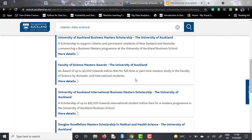This was all about the Masters of Data Science course from the University of Auckland. If you like this video, please hit the like button and subscribe to the channel. I will continue to post brilliant Masters of Data Science courses from around the world. Stay tuned — till then, Au revoir.